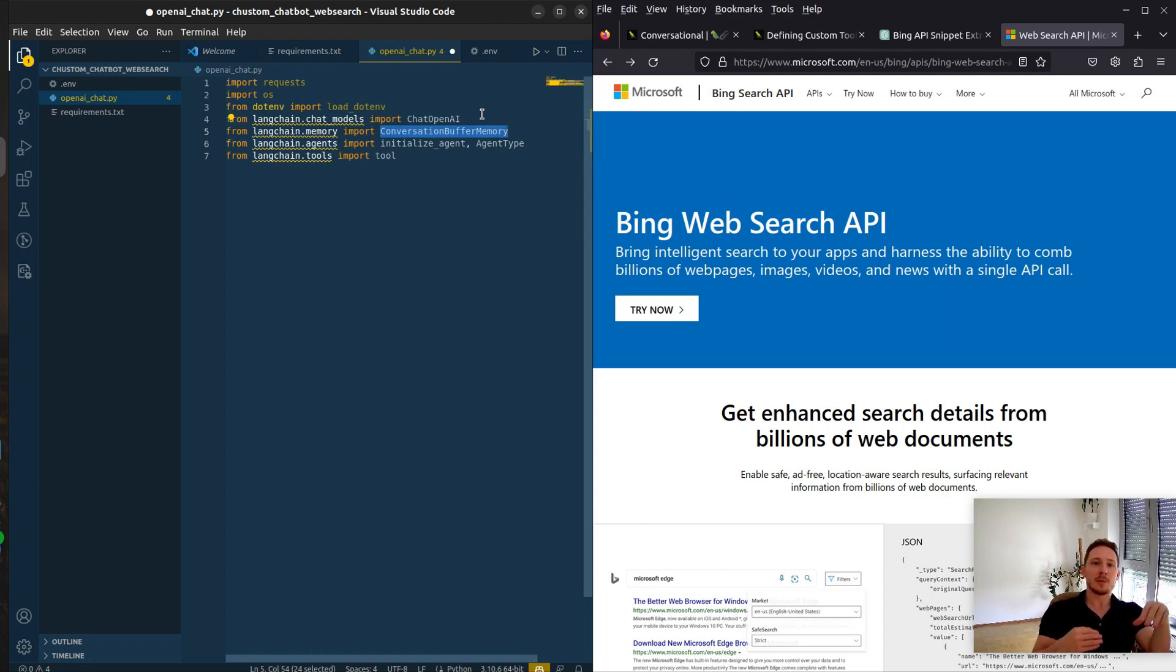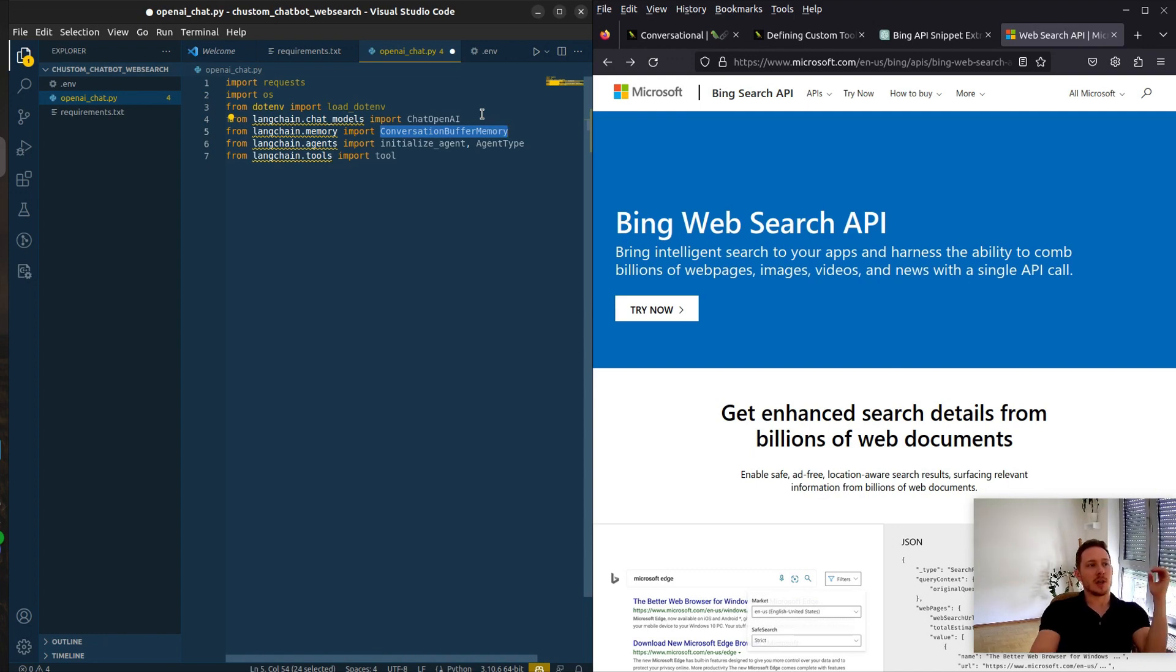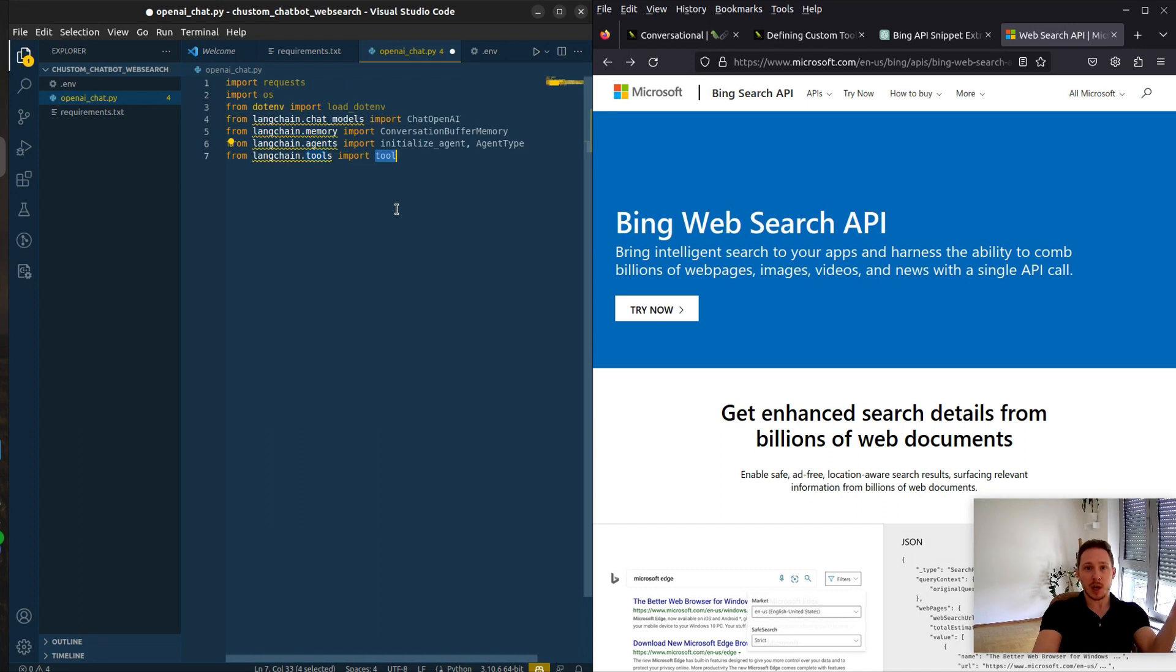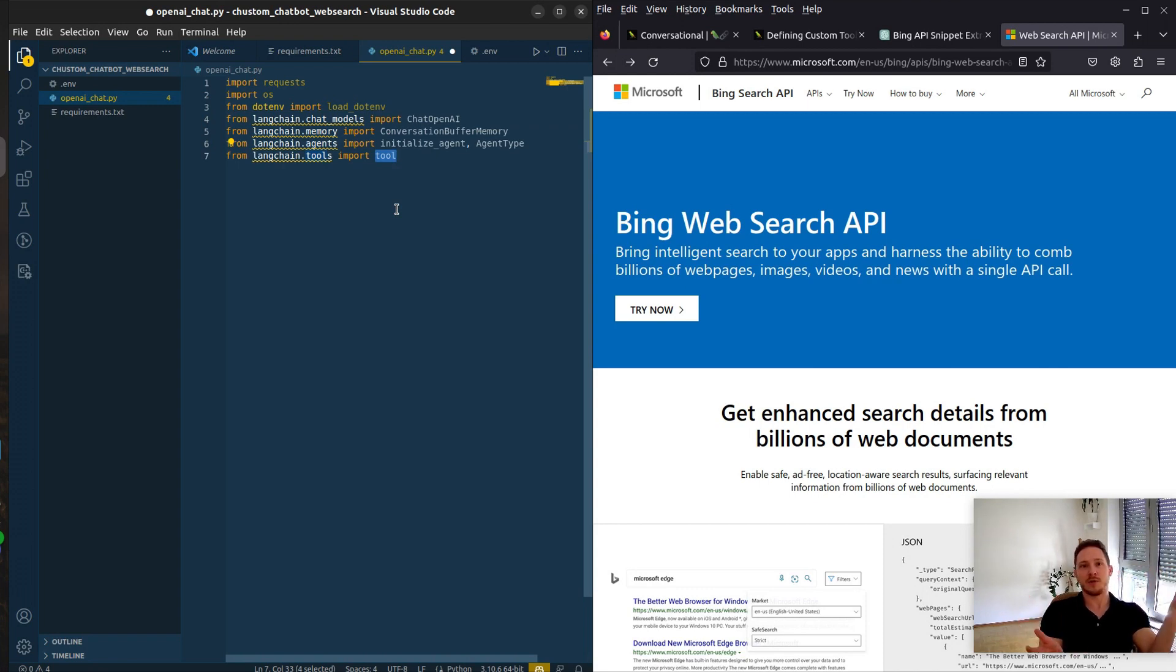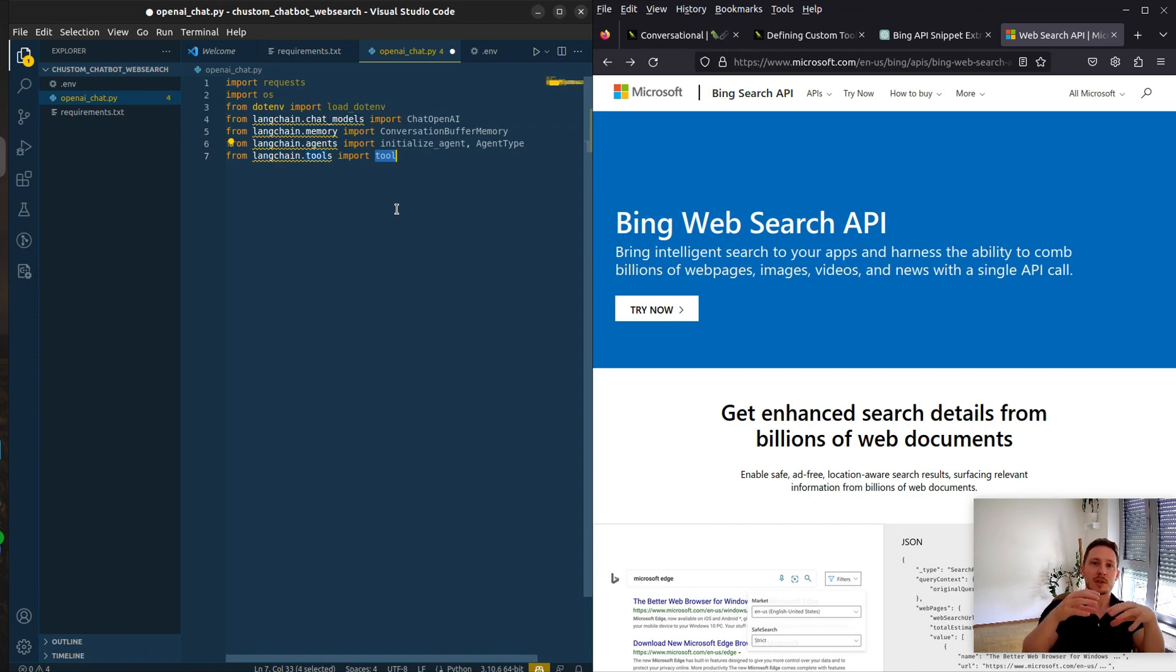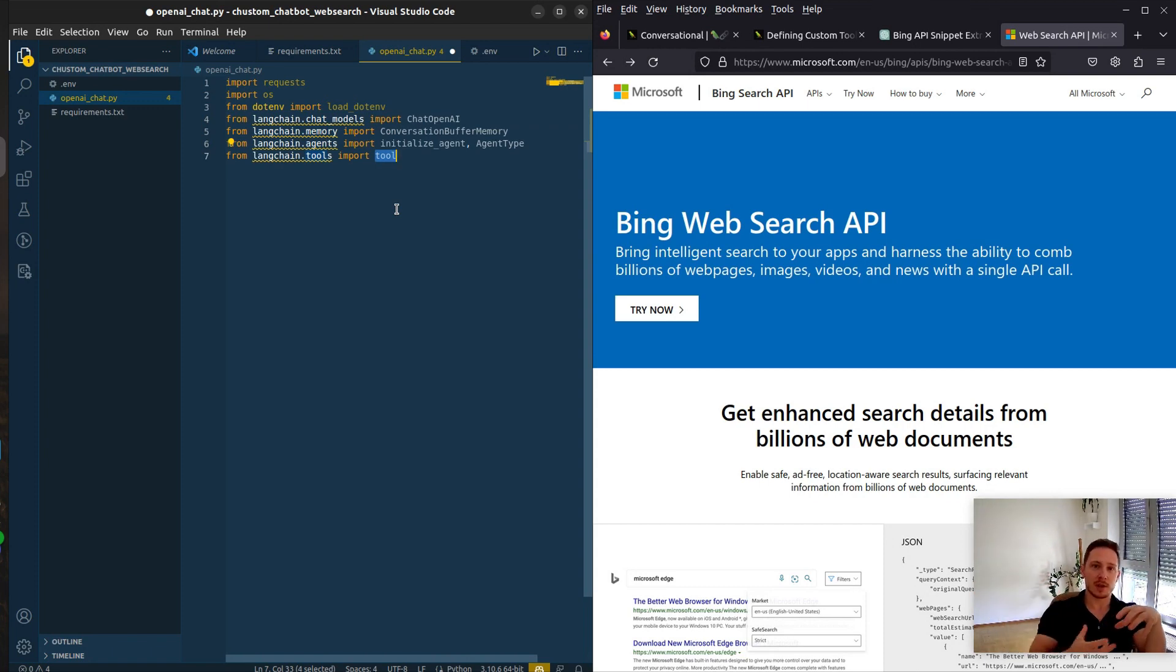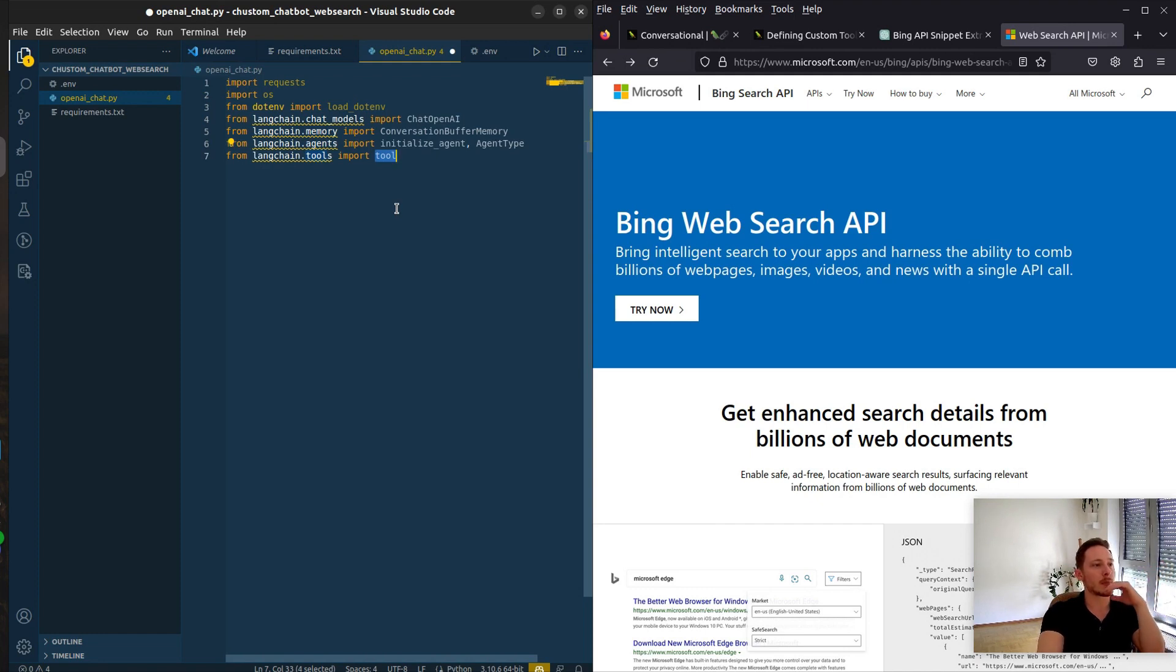Agents have reasoning capability to think which steps to take right now. And we want to define a tool. The tool is going to be the Bing API call to get web searches. And the agent is then going to reason, okay, the user posed the question - can I answer the question by myself? If yes, then I'm just going to answer it. If not, then it's going to use the tool, get the web searches and answer it with the web searches as context. It's very powerful.